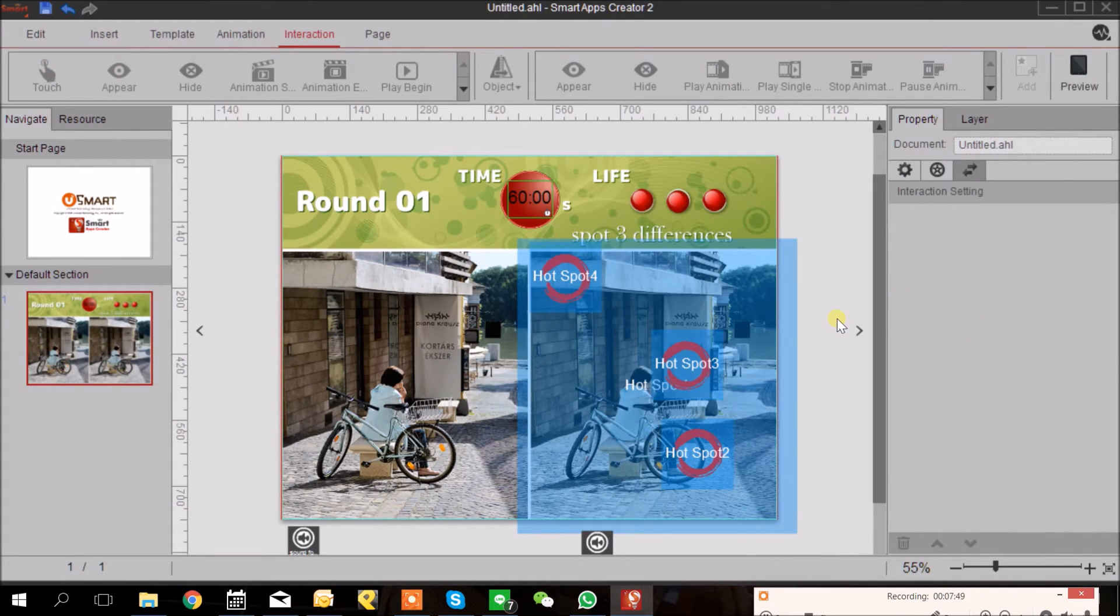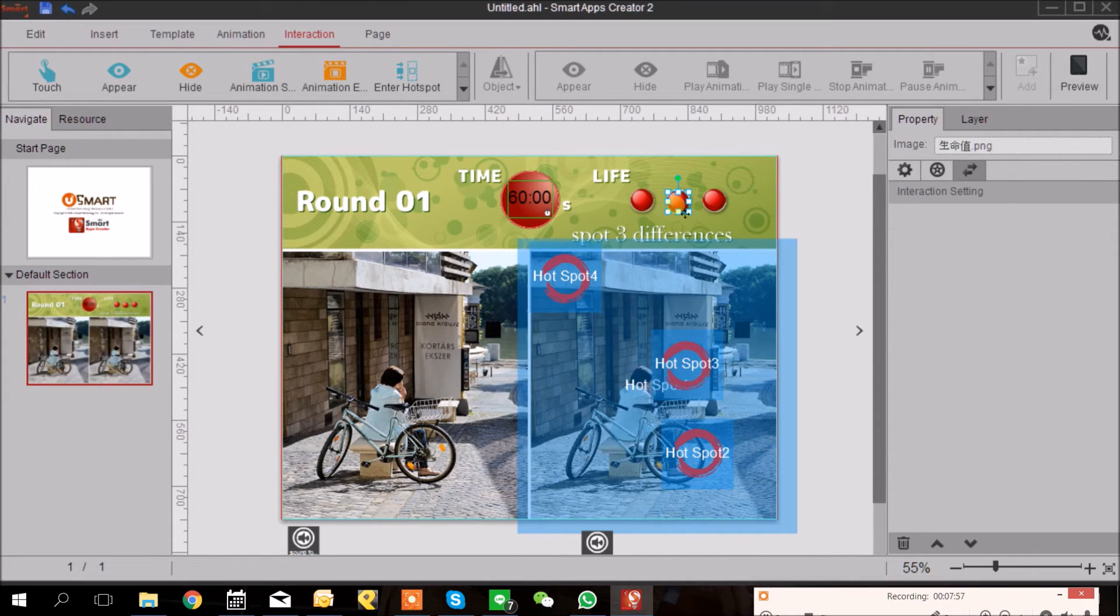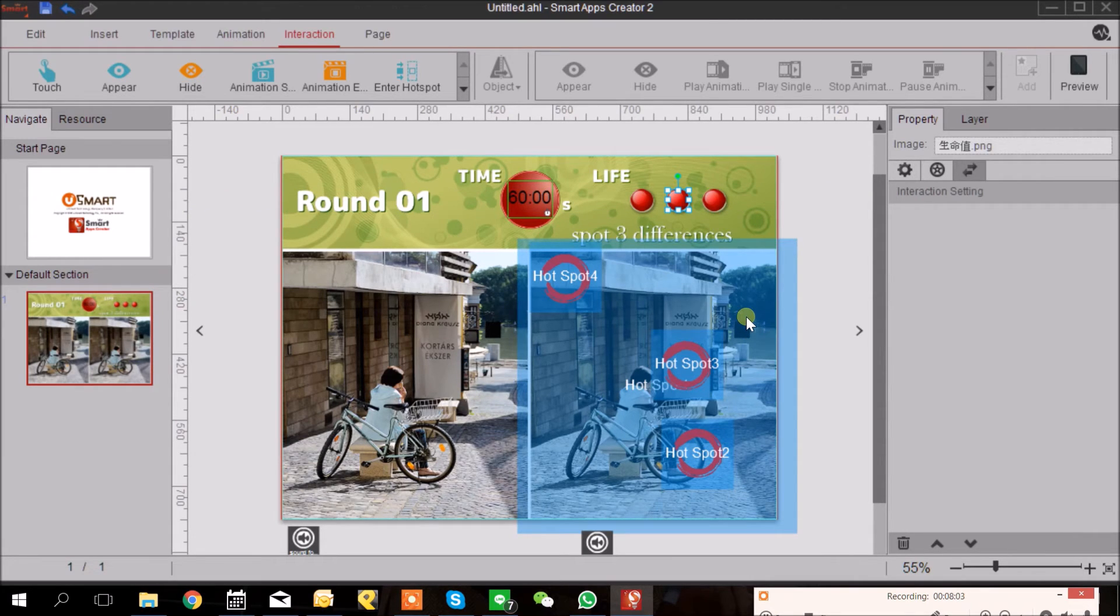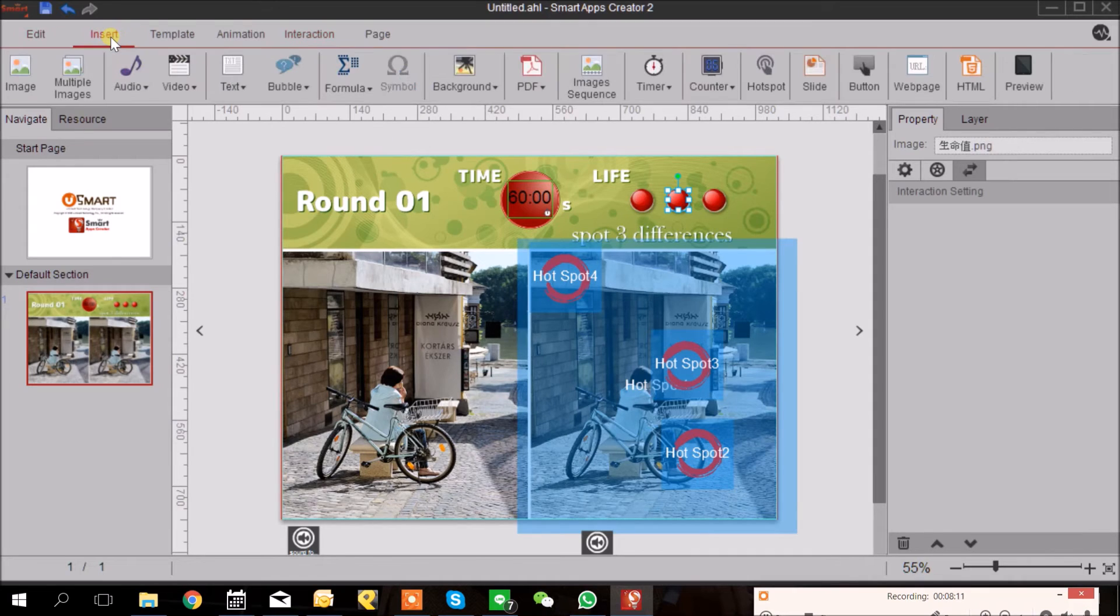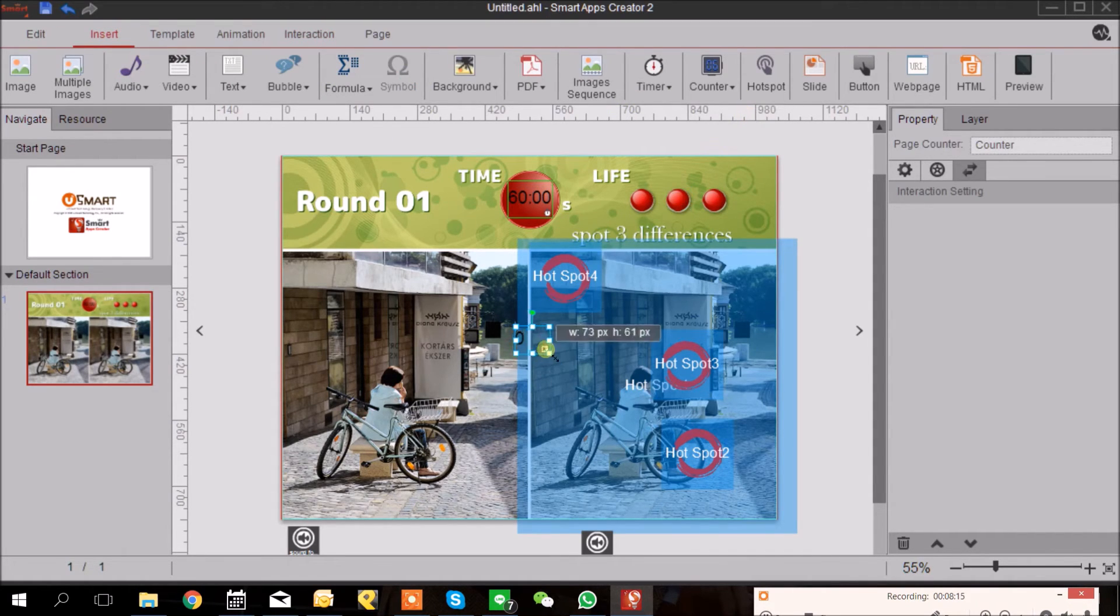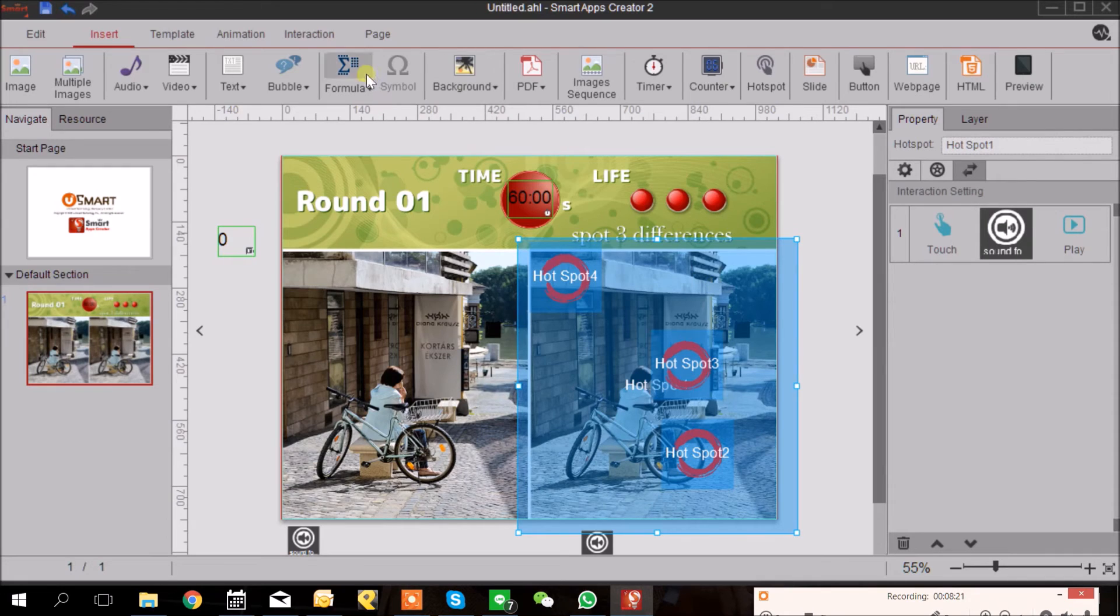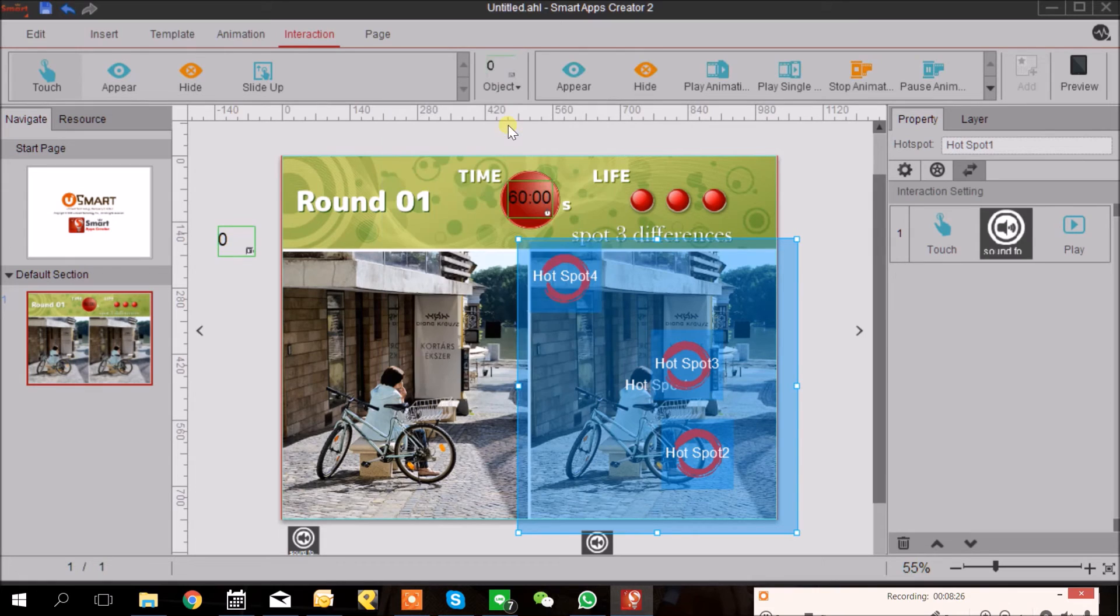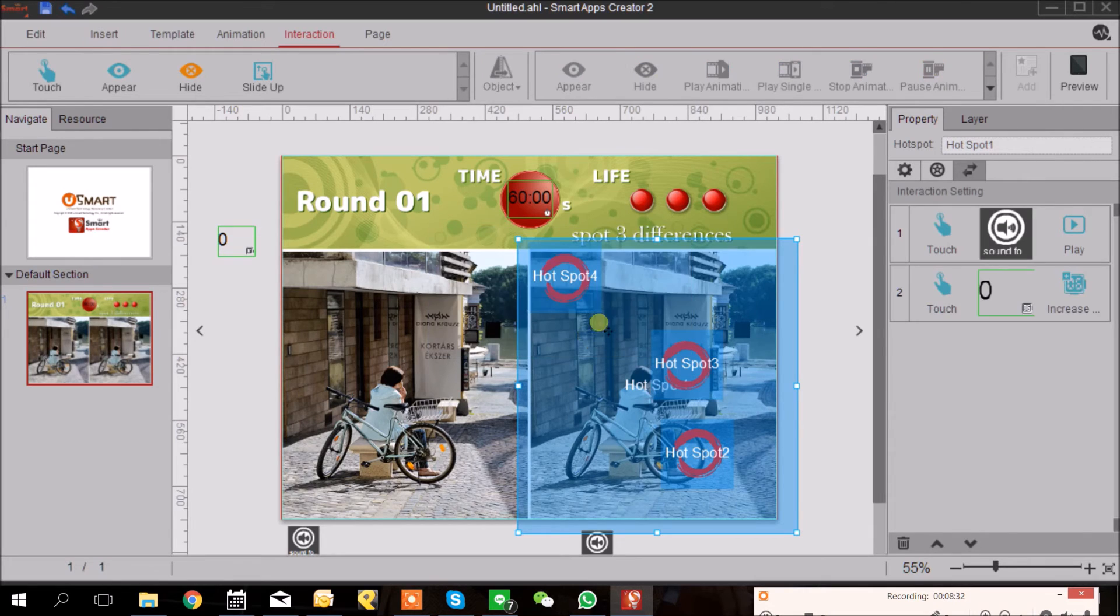And so right now we are going to connect the hotspot with our lives. So each time our user clicks the wrong area, which means the button hotspot, our life will be deducted. I'm going to go back to Insert and add a Counter here. I will choose Page Counter. And I click the button hotspot and then go to Interaction. When our user touches, the counter will increase one digit and submit.